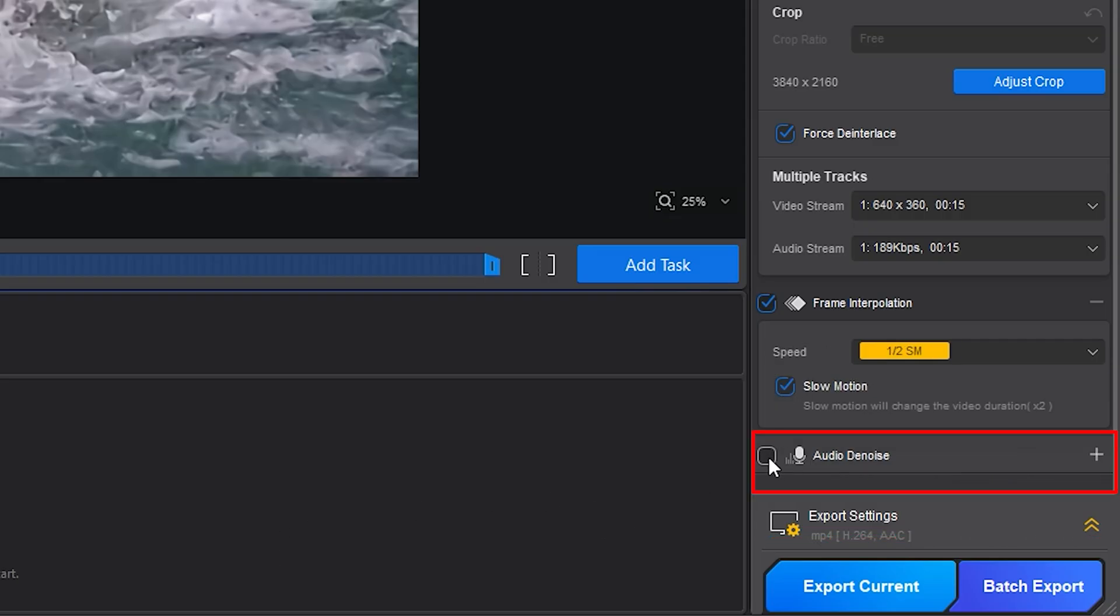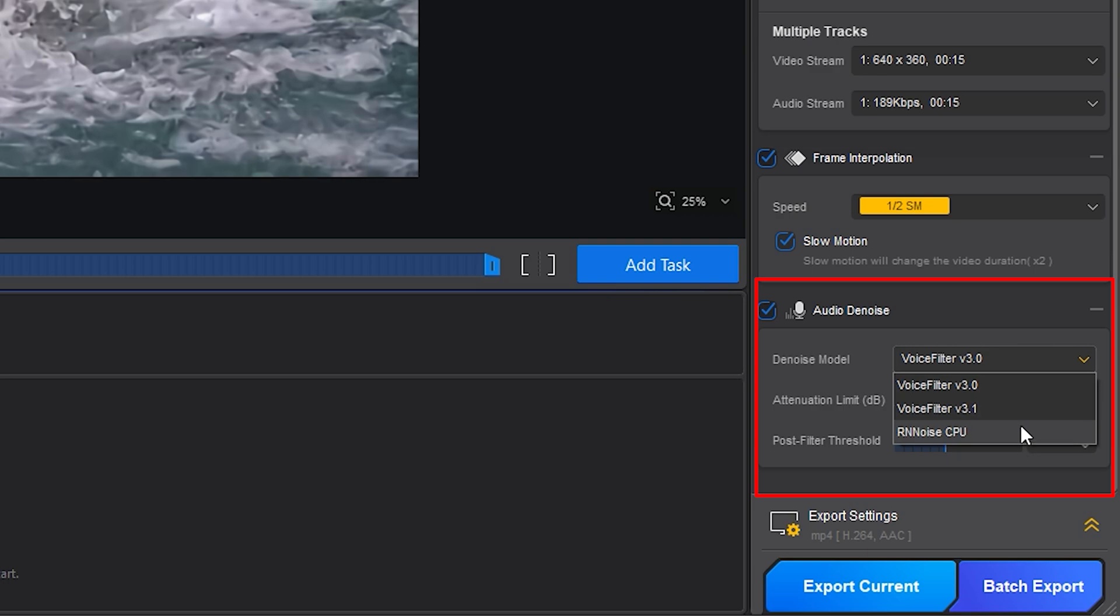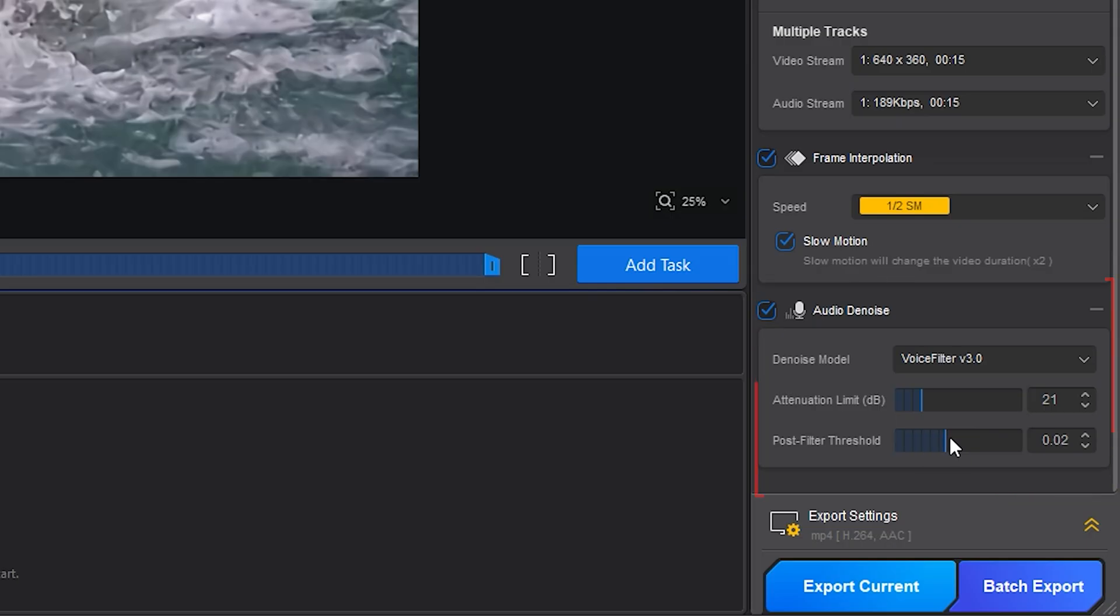The audio denoise feature is another nice touch. Background traffic, wind, or crowd chatter can be softened or removed without killing the natural tone of the clip.